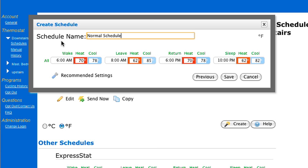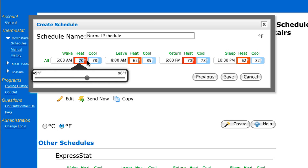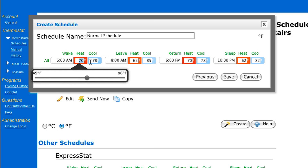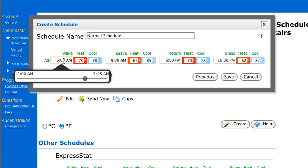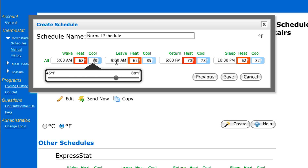Now I can make changes to the times and temperature. There are two ways you can do this: you can manually enter them using your cursor, or you can use the convenient slide bar that's provided. For this demo I'm going to use the slide bar. Simply click in the time frame — here we're working under the Wake set point. For the Wake set point, I'm going to set my wake time for 5:00 a.m. Then tab over to the heat temperature and set it for 68 degrees. And for cooling, I'm going to put that to 78 degrees.